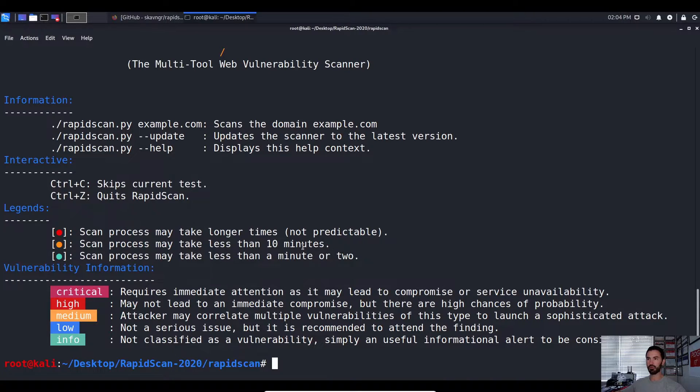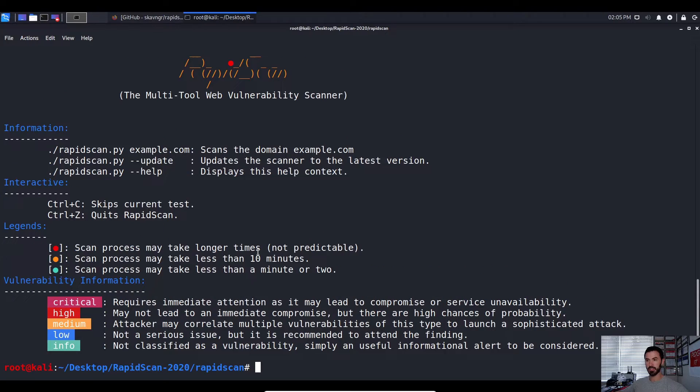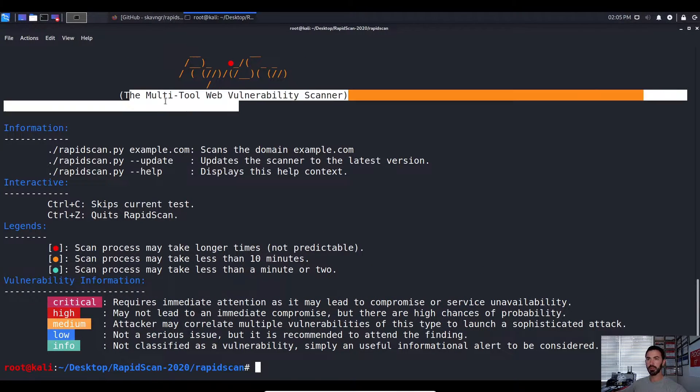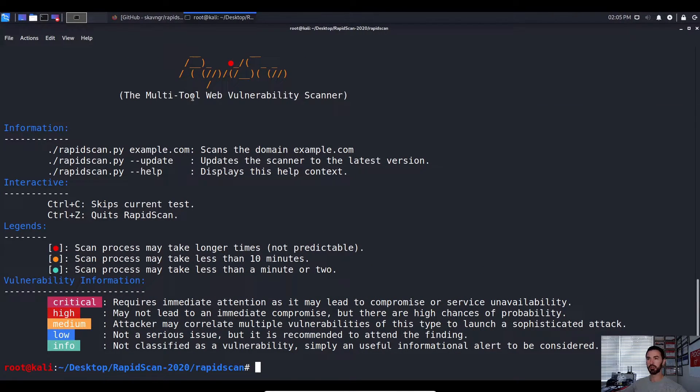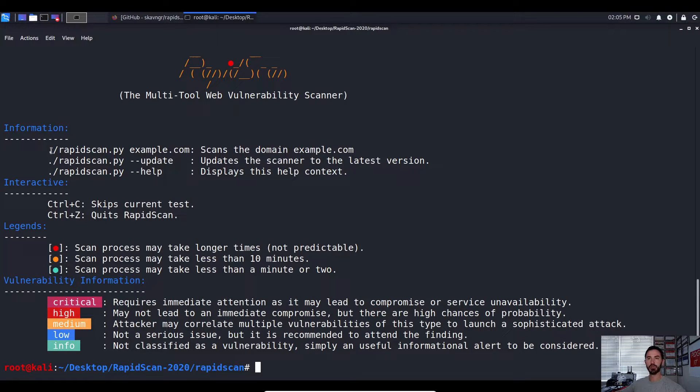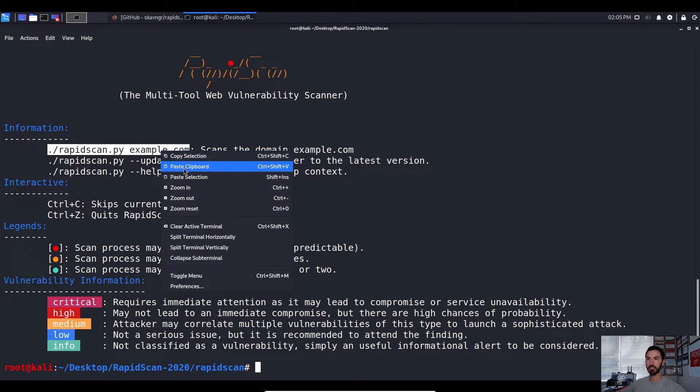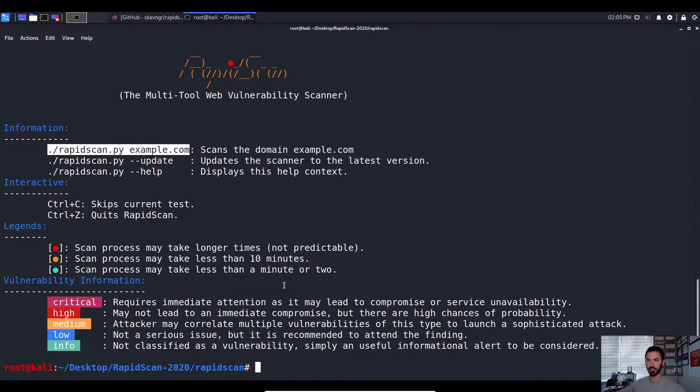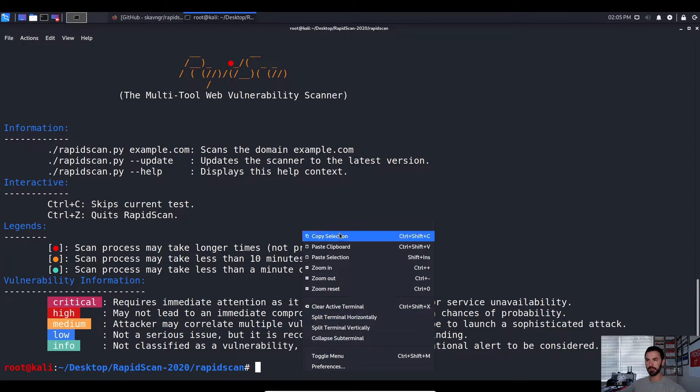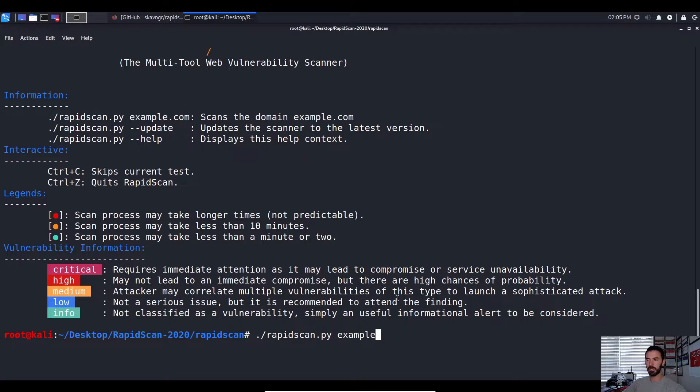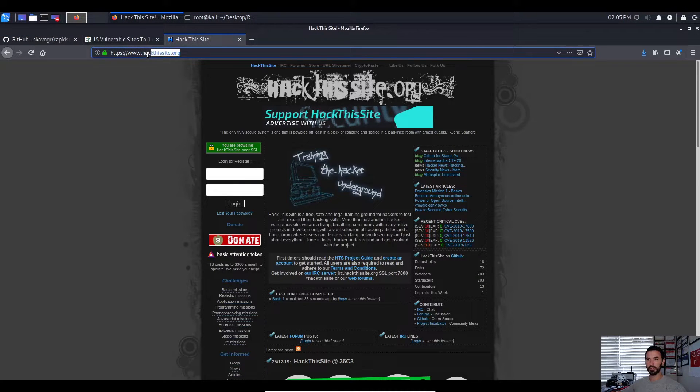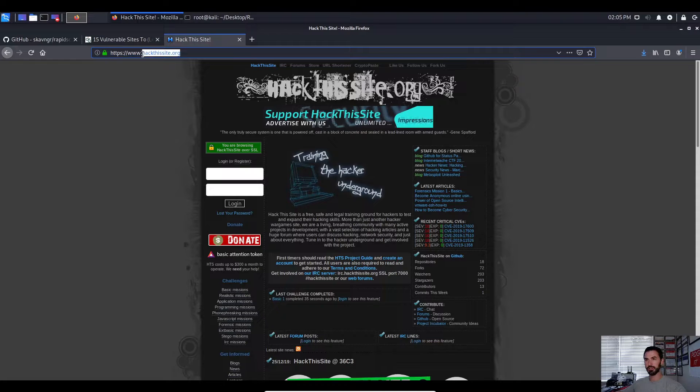I want to do, let's do dot backslash, okay, and then rapid. And this is going to be the application that we're going to be running. Let me go ahead and maybe zoom out a little bit so we can see a little more real estate. So this is the tool, the multiple tool web vulnerability scanner. So this is some information about it. So the way we run it is we can run dot backslash rapidscan.py, which is a Python script. So we can just copy this section and we can paste it. Obviously we're not going to run it against example.com. We're going to target, in this case, hackthissite.org.